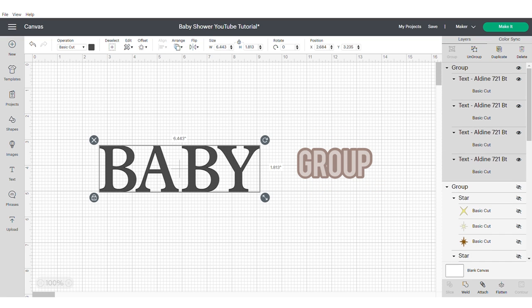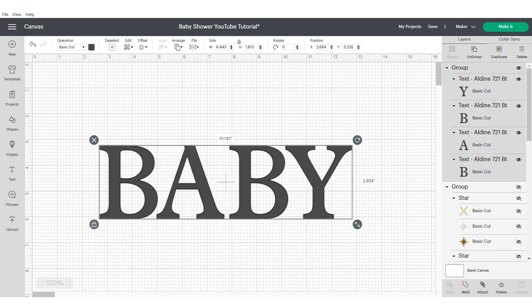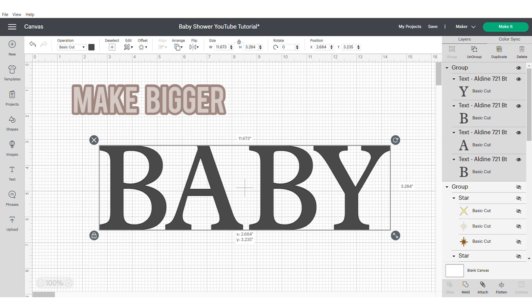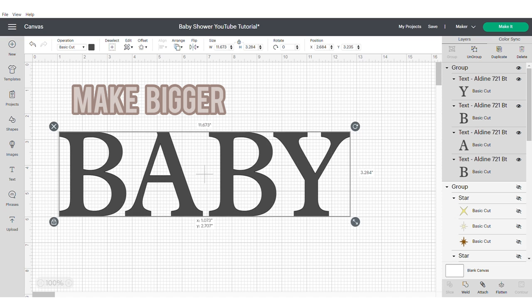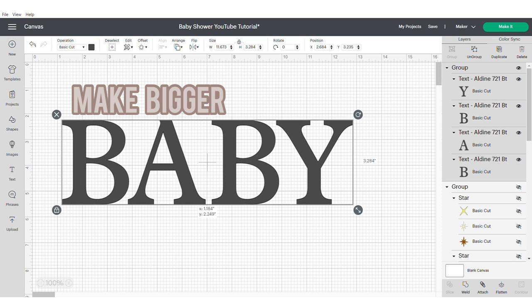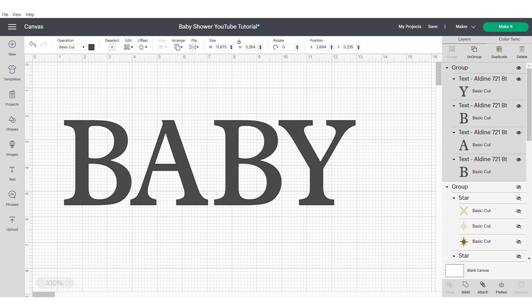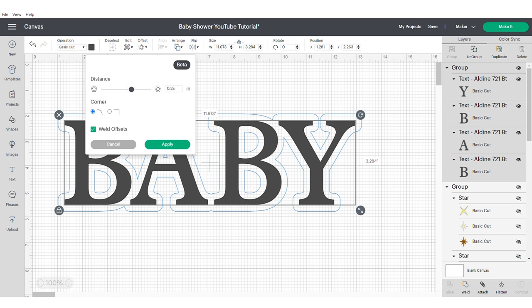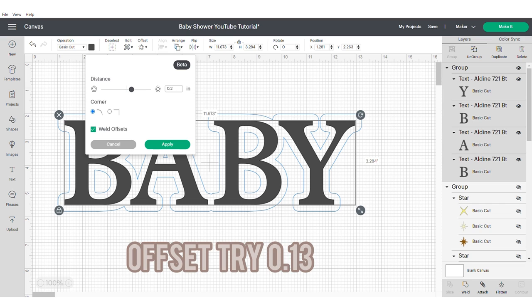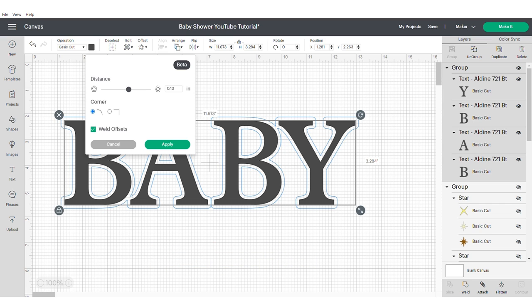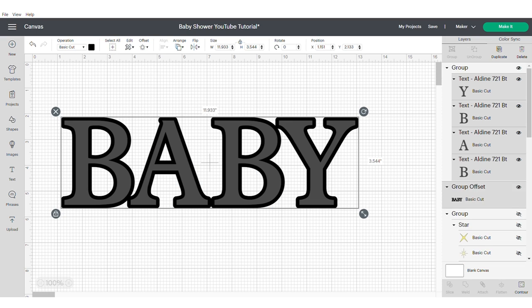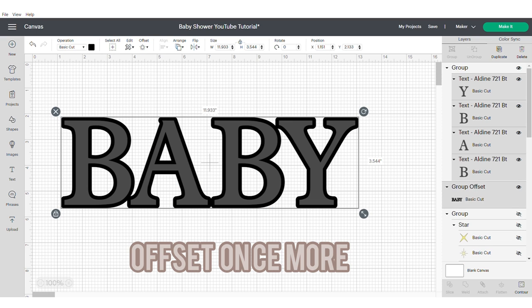Make your text slightly bigger as this will help us with the offset. Then apply an offset. I use 0.13 but you may need to mess around with it to get it exactly right for you. Apply that offset one more time.